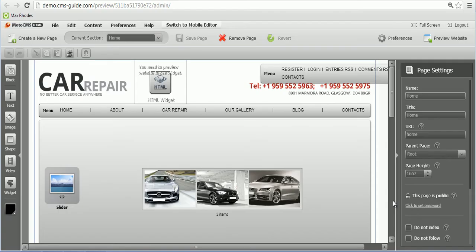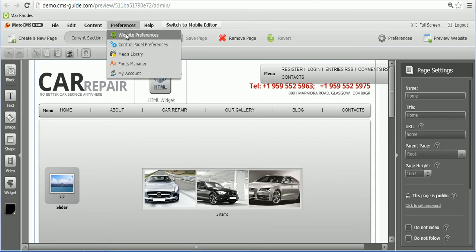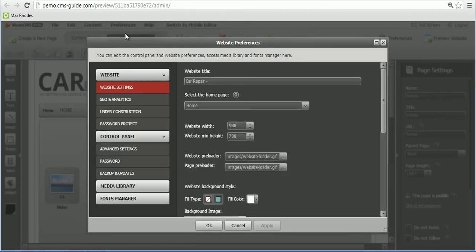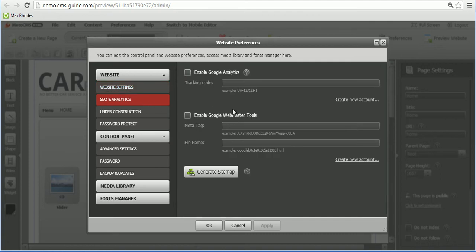In order to add a Google Analytics account and a Google Webmaster Tools account to your template, you need to do the following things. First of all, go to Preferences, Website Preferences, and under the SEO and Analytics tab, you can find these features.